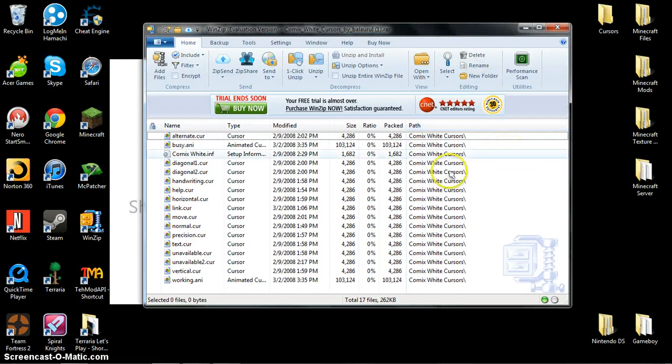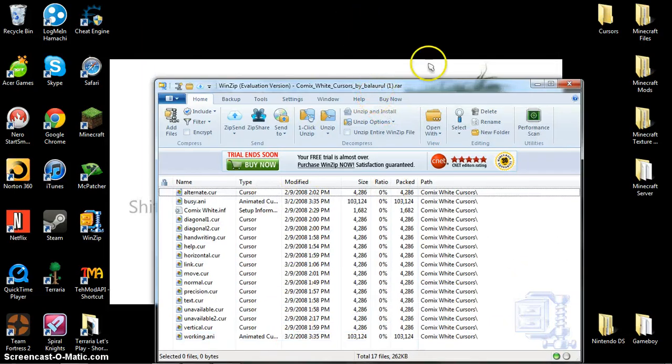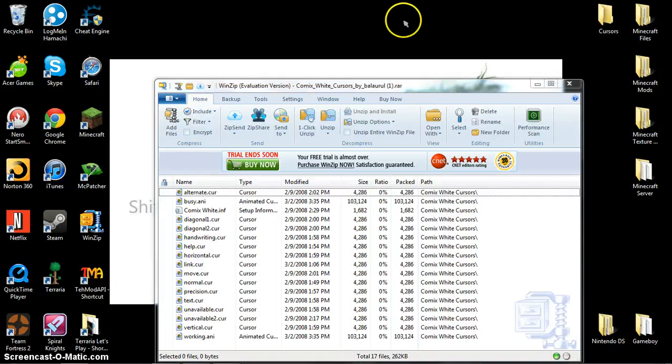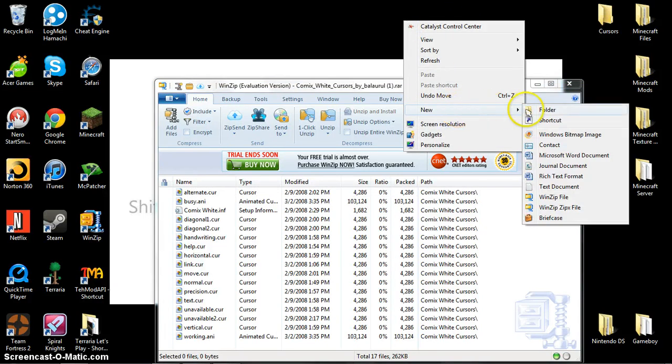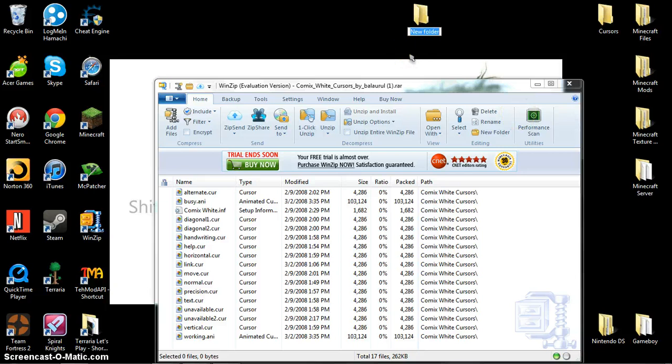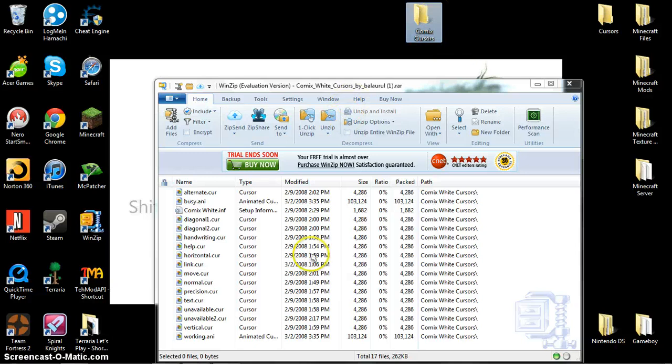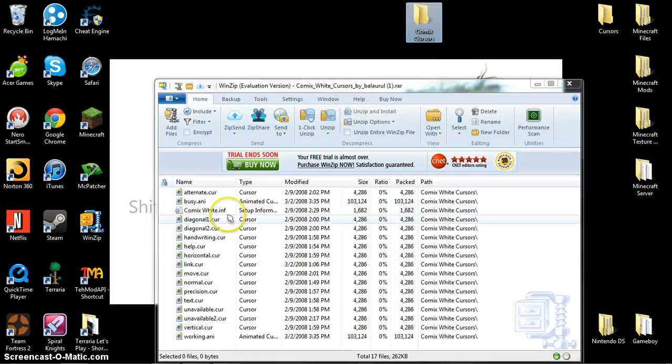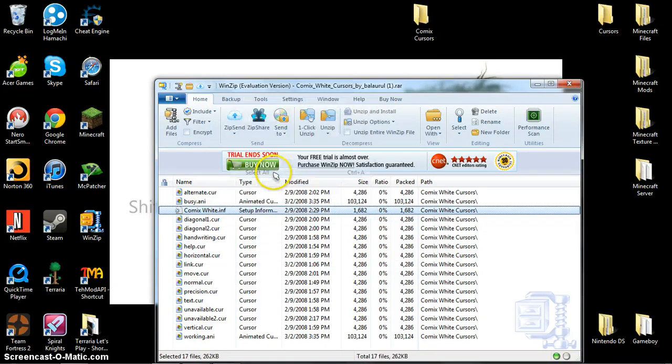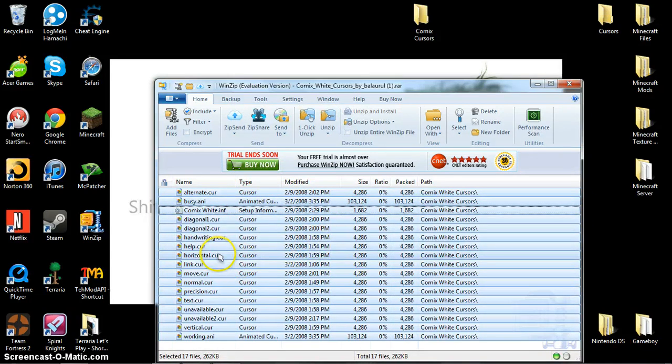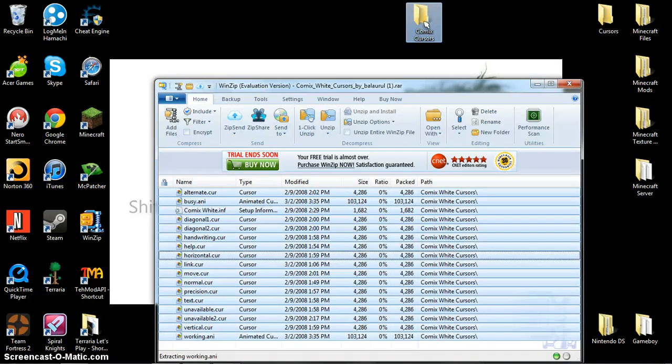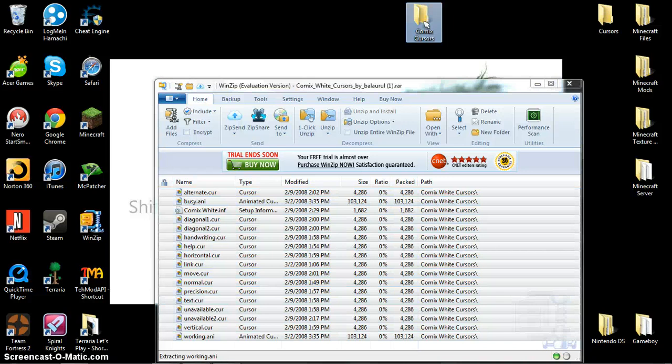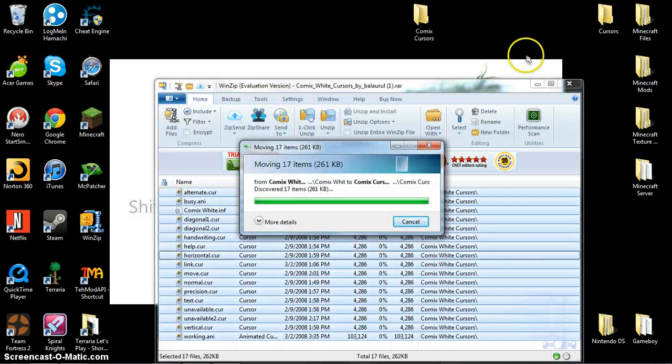This is what it'll come up as. You'll right-click on your desktop, click new, then folder, and then type in Comix Cursors. You will right-click on these, click select all, and then just drag it over into that folder.